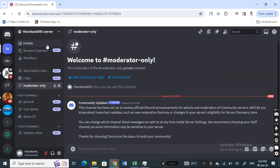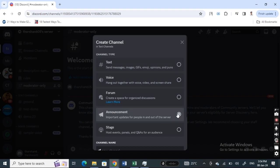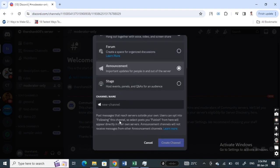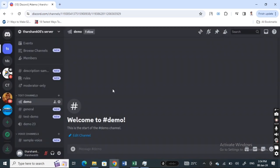So now what you can do, you can simply hit on this create channel. And then now you have the option to create an announcement channel. Simply hit on it, okay, and then click on just give a name to that announcement. Hit on it and then hit on create channel.